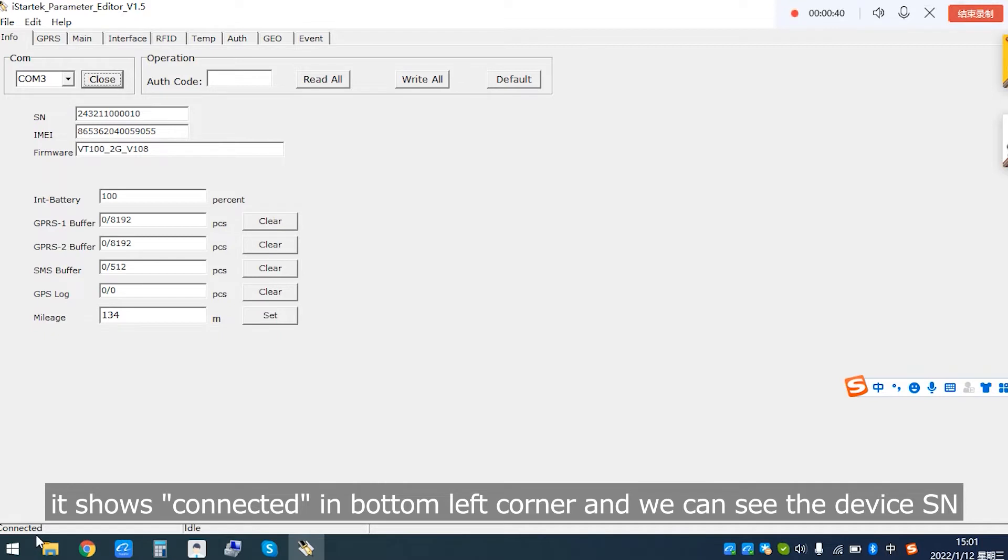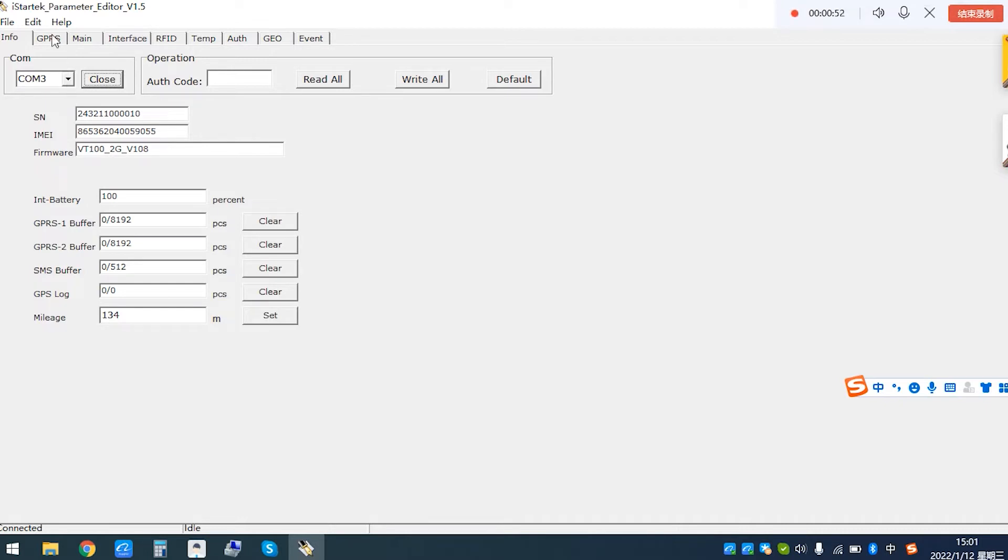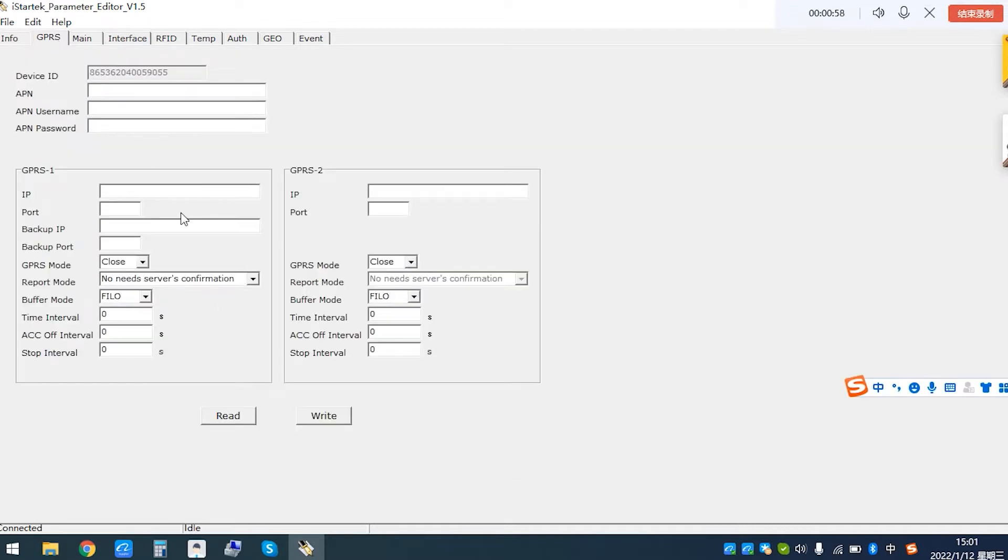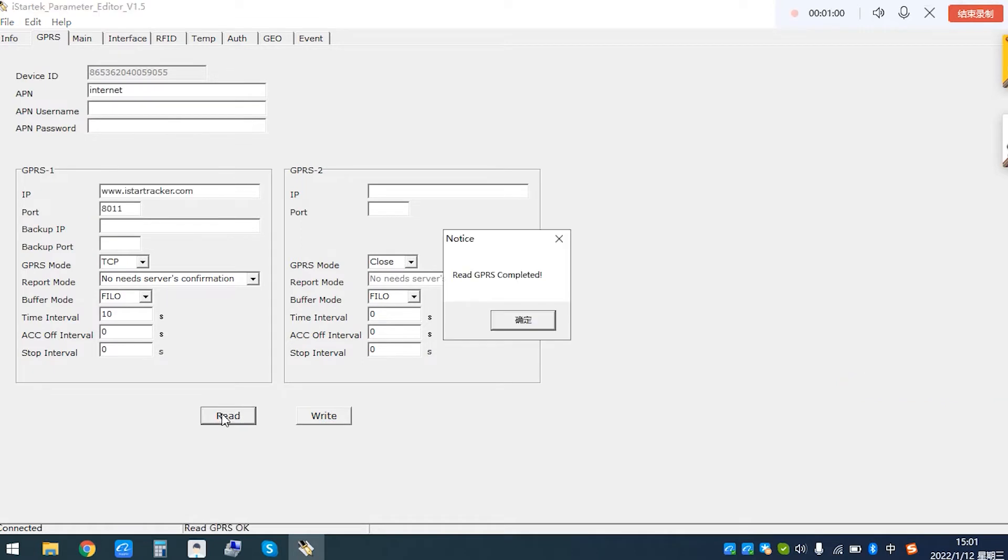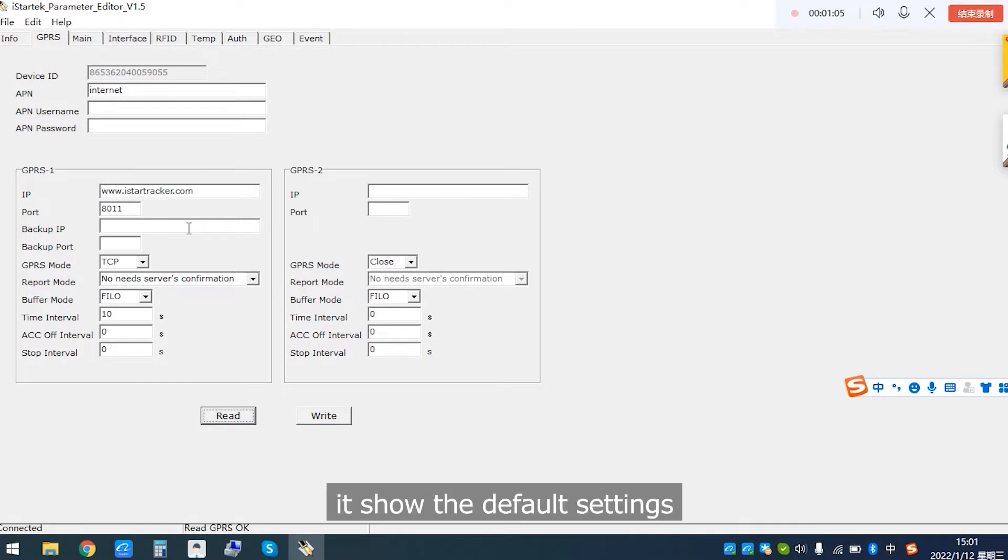It is connected in the bottom left corner and we can see the device IMSI, IMEI and firmware version. Click GPRS colon and read.